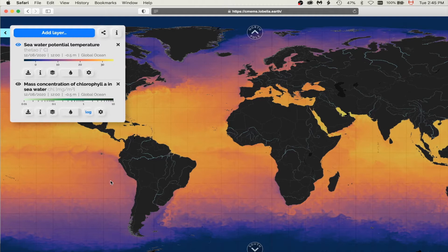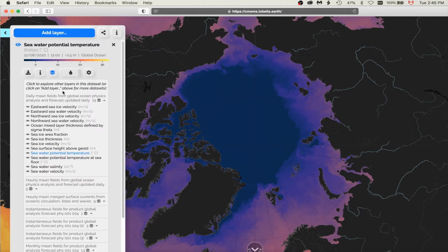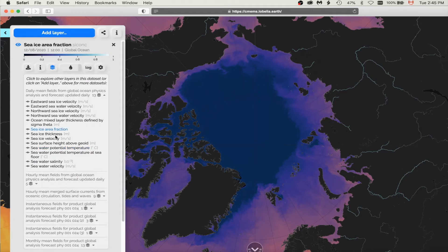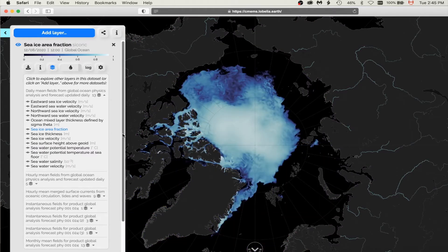However, this nomenclature is not intended to restrict usage to any particular variable. For example, when selecting the sea ice area fraction variable, the Ice color map is automatically used by default.